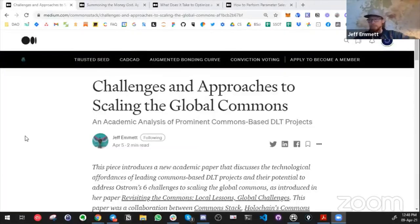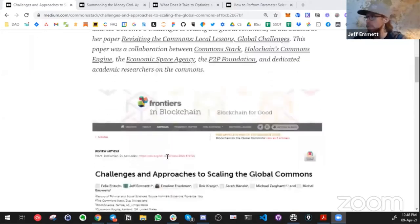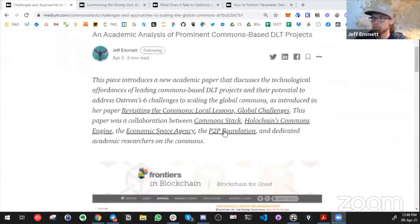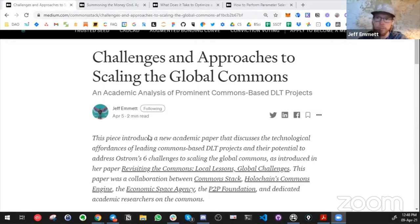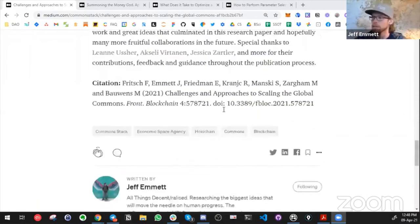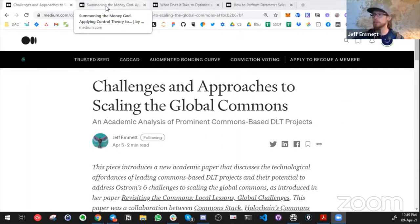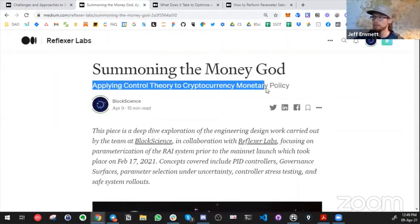The paper 'Challenges and Approaches to Scaling the Global Commons' finally dropped — it's now hosted on the Frontiers website. We pulled the abstract into a quick article so you can find it easily. This is a really exciting paper written between the Common Stack, the Commons Engine (a Holochain project), the Economic Space Agency, the P2P Foundation, as well as a number of prominent academics. It's been a pretty crazy sprint of publishing — a lot of unexpected pieces came out.